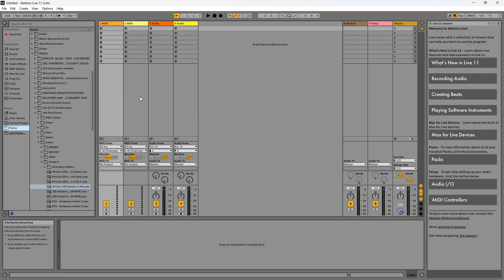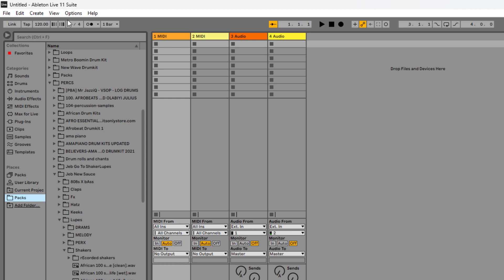Now that we've added our drum kit we need to set a tempo. The tempo is how fast or slow a song is, and it's a number measured in BPM or beats per minute. You can find the tempo at the top left of your screen in Ableton, then you can just click on this number right here and type in the tempo you like. I'm going to go with 100, then press enter so it stays there.